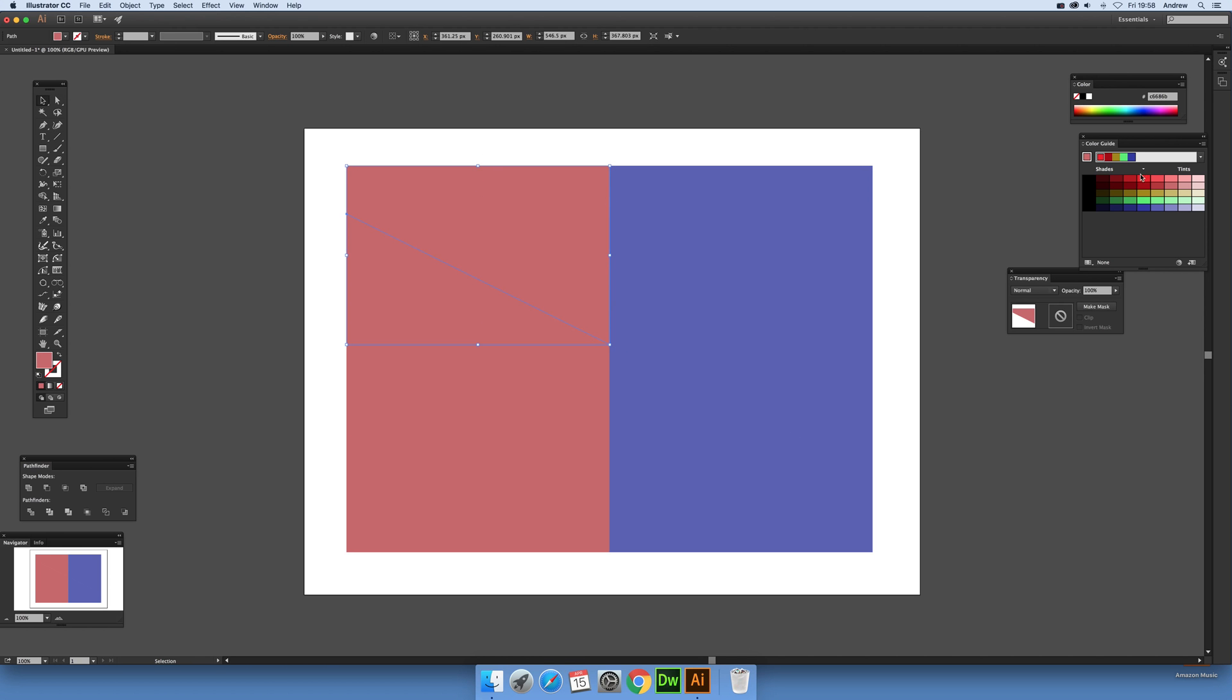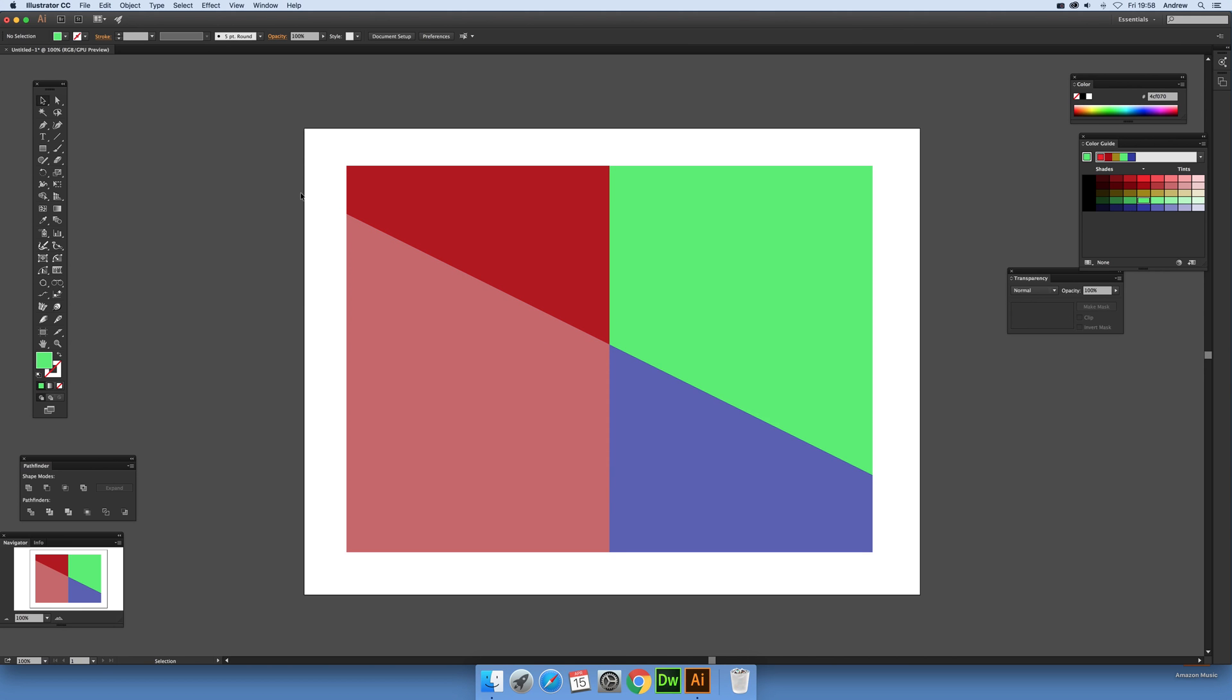Select that and select that. There you have it. I hope you found this of interest. Thank you very much.